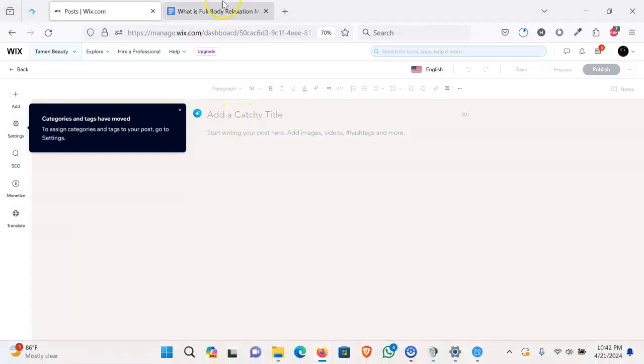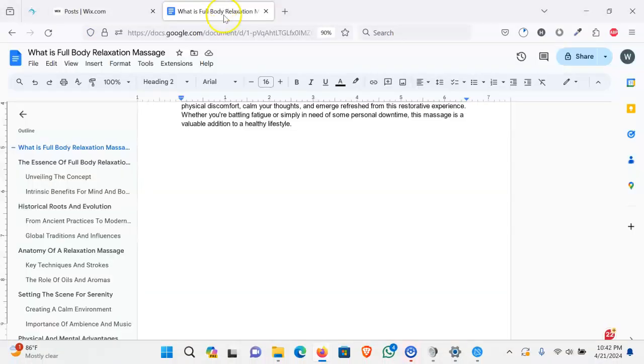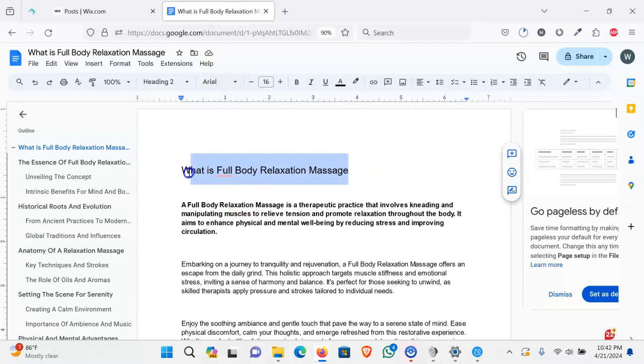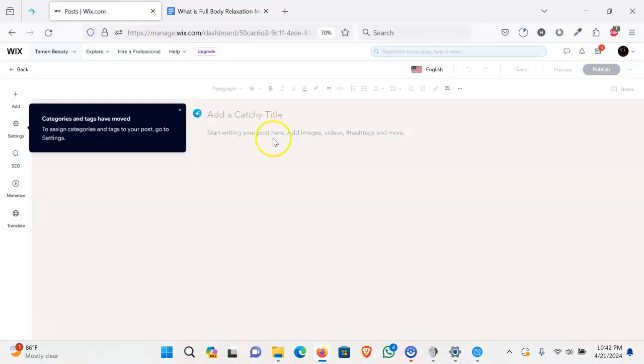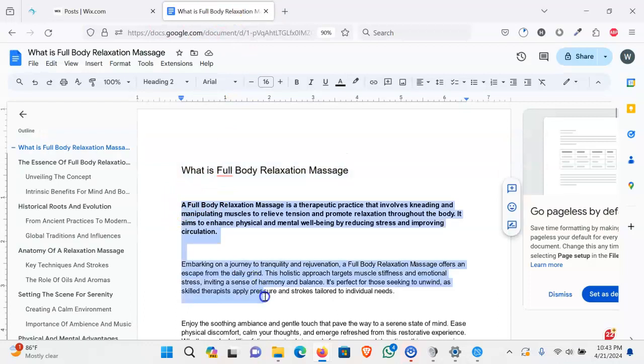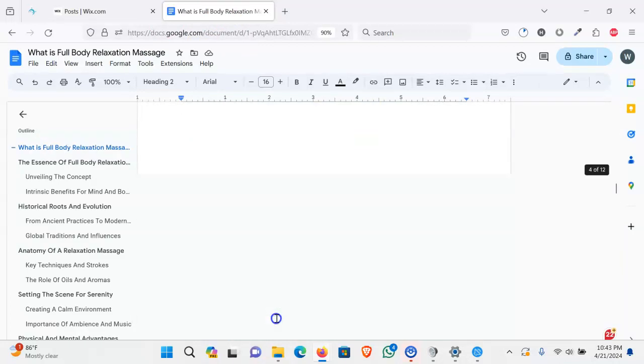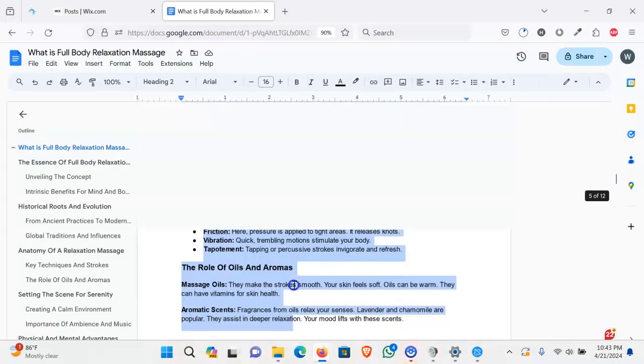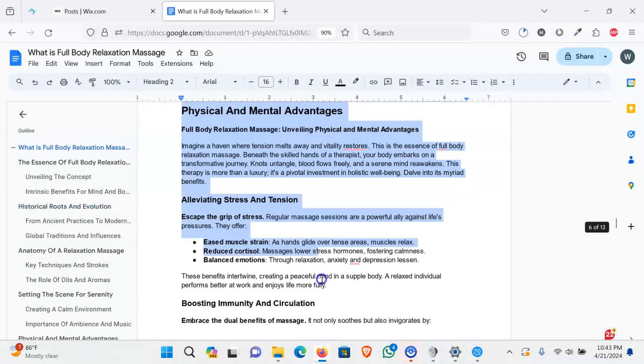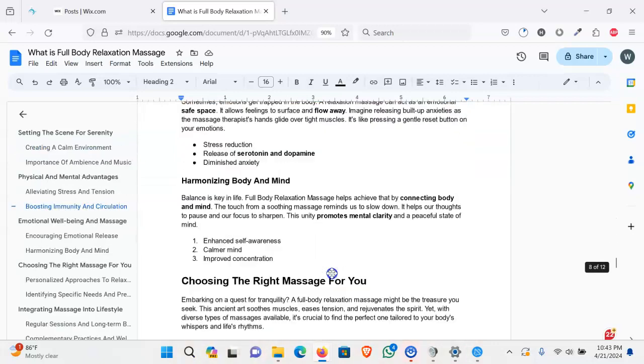Now we will copy and paste our post title. Then we will copy and paste all this content.